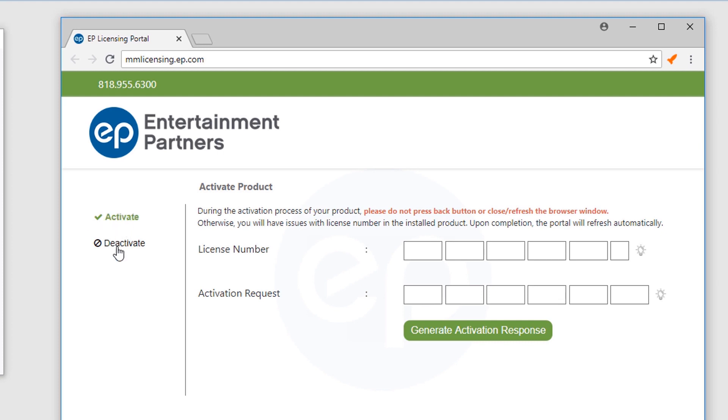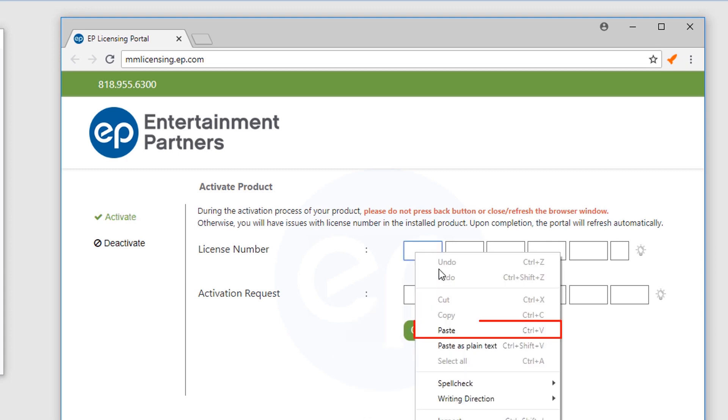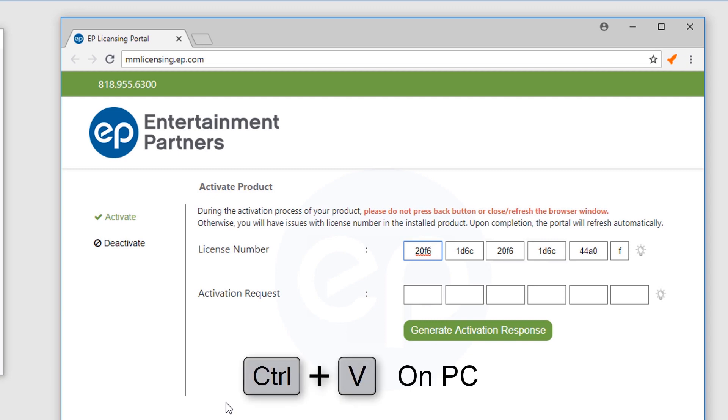Then, place the cursor in the box on the far left and paste in your license number by right-clicking and selecting Paste, or by using the keystrokes Command+V on Mac or Control+V on PC.